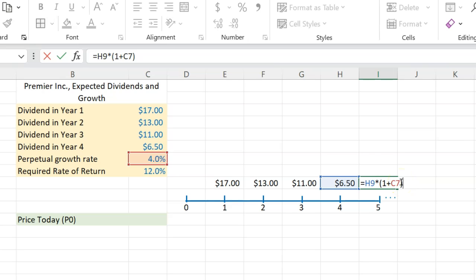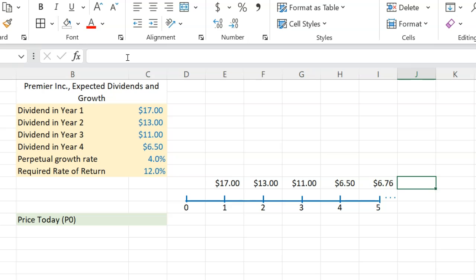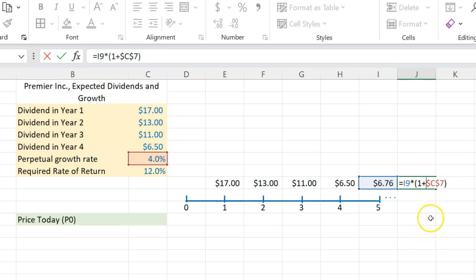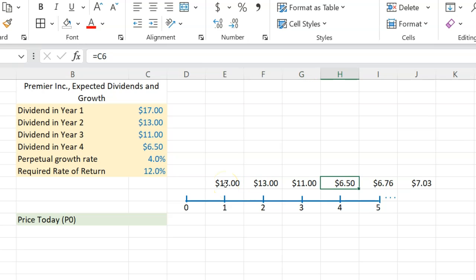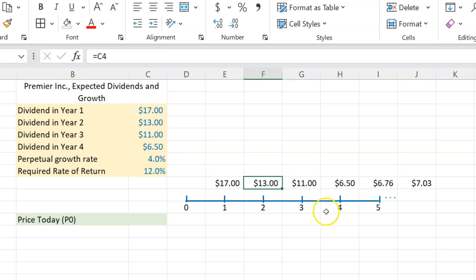And this pattern is going to continue. What I'm going to do here is use the F4 key to set a cell reference. So technically speaking, if I were to make a timeline beyond this point, I'm going to copy this formula with Control+C and paste it. Notice that it's taking the dividend from last year and growing it by this constant four percent growth, and this will happen forever. The reason why this is a non-constant dividend situation is because in the first couple of years, the dividend is not growing at some constant rate — it was decreasing from $17 to $13, then $13 to $11, then a big drop. And after that, it starts to grow at a constant rate.